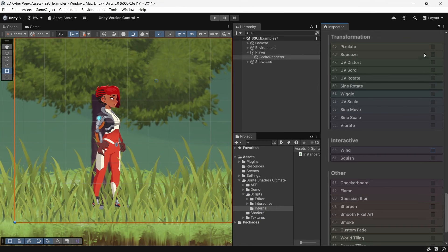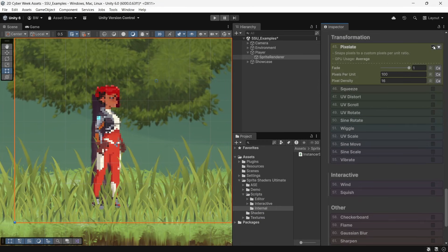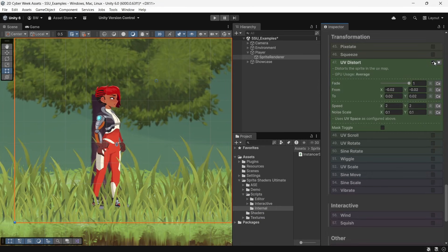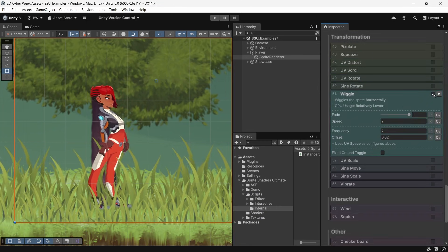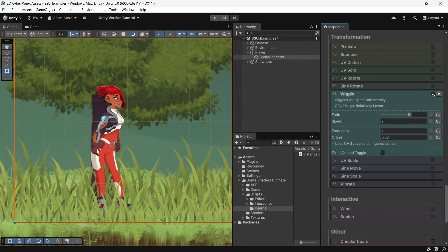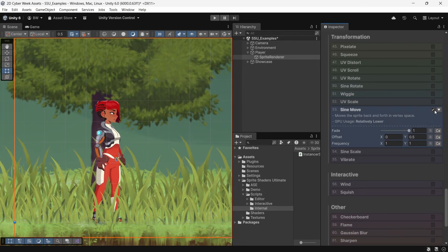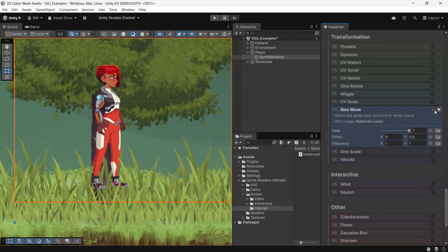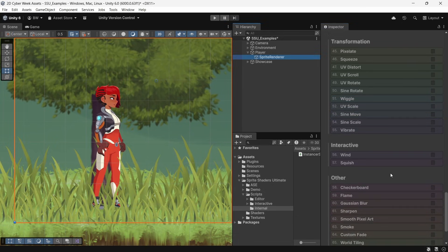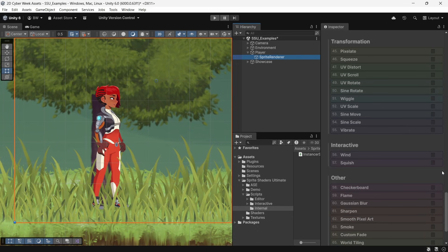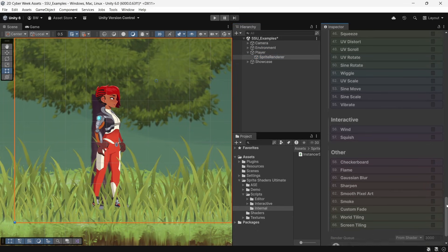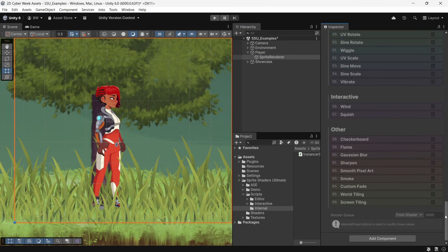There are 11 transformation effects where you can pixelate, distort, wiggle, vibrate, etc. All sorts of cool stuff in there. I'm going to come back to these two at the end because they are awesome, but they have a little bit more setup needed.